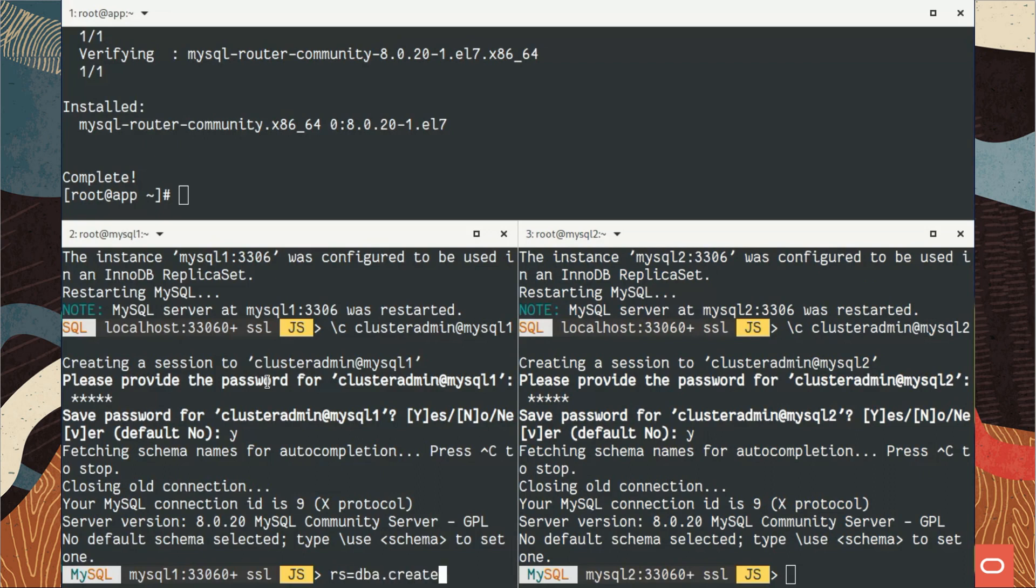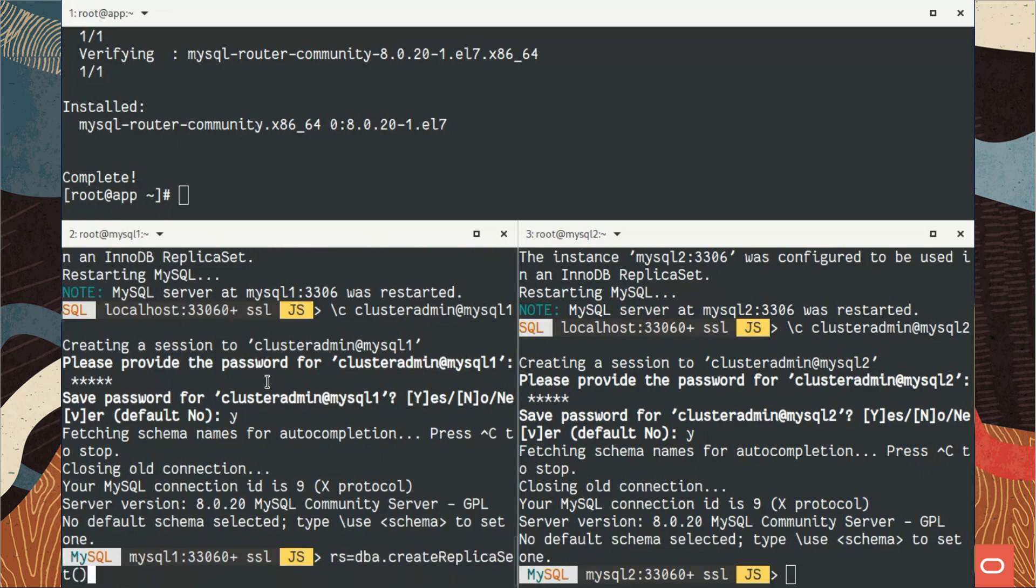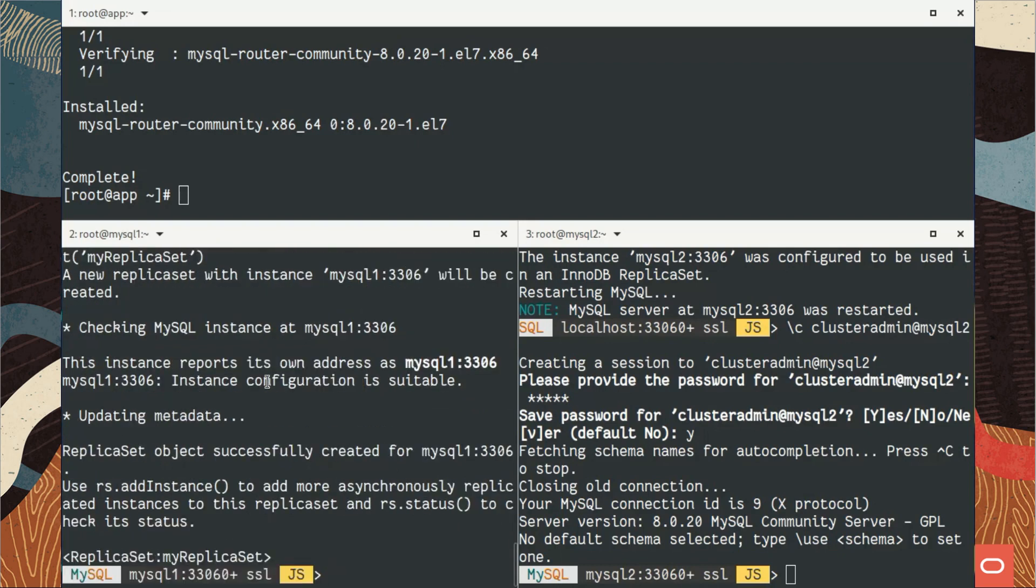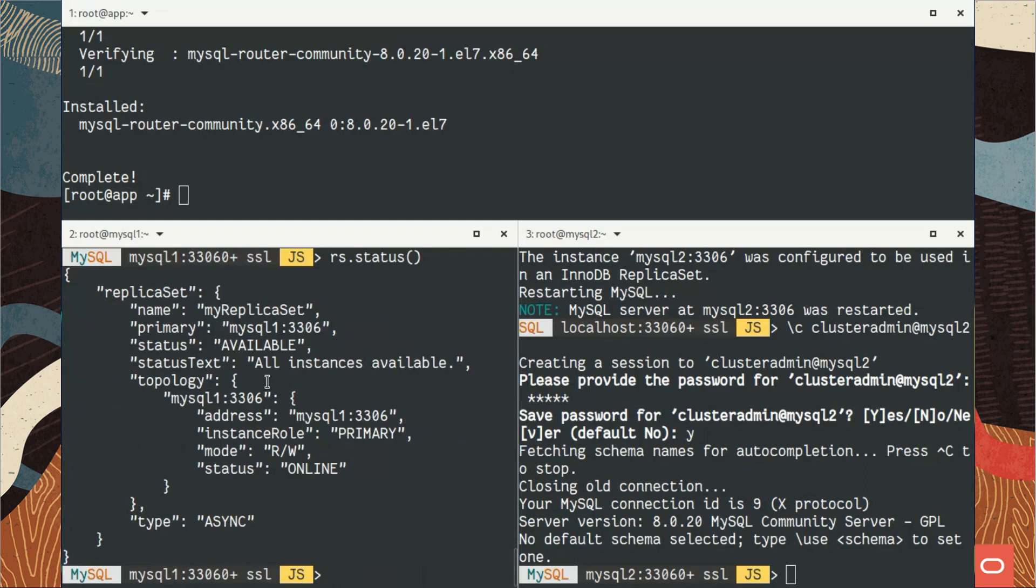Same user, same password. We store the credentials. Now I will create this replica set. I use the admin API, DBA, and I use create replica set, and then give a name to my replica set object. It checks the configuration and says okay, it's ready. It updates metadata.